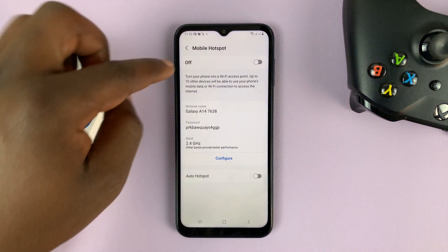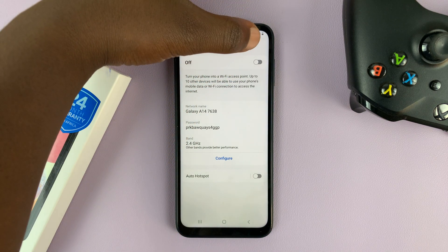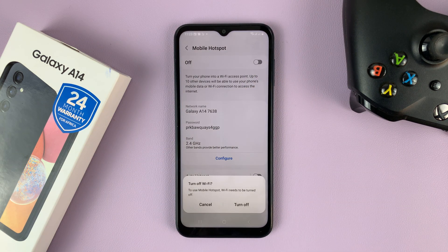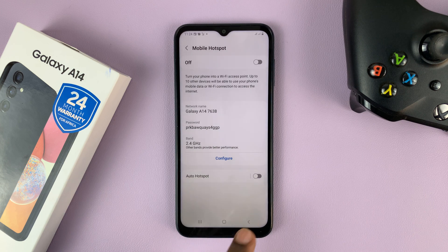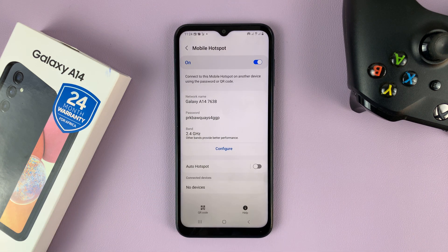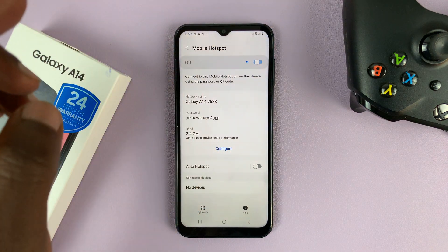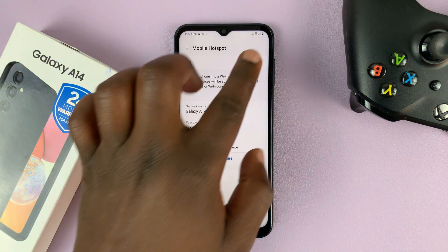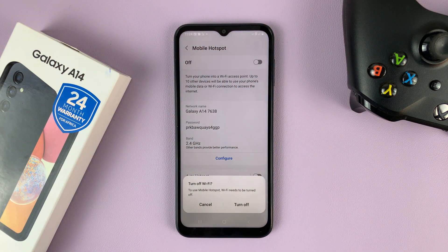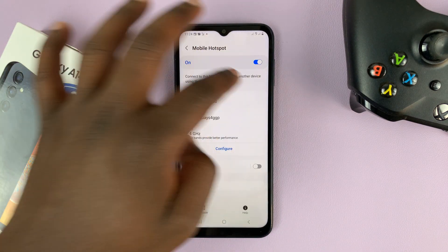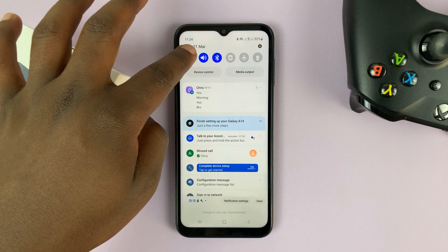Now the first thing at the top is to switch the mobile hotspot on or off. Use this toggle button to turn it on. You're going to have to turn off Wi-Fi to be able to use mobile hotspot. Let me just turn off Wi-Fi so you can see clearly what you're doing here.